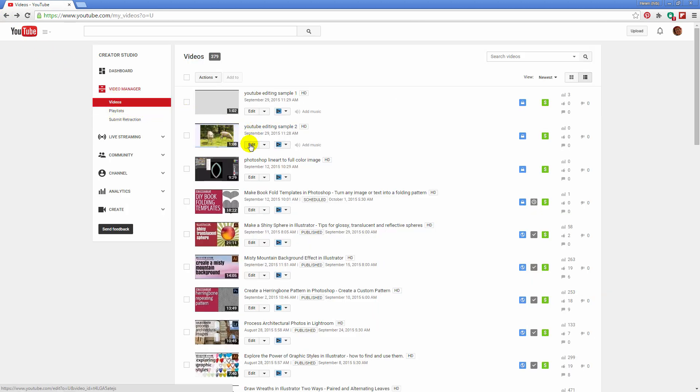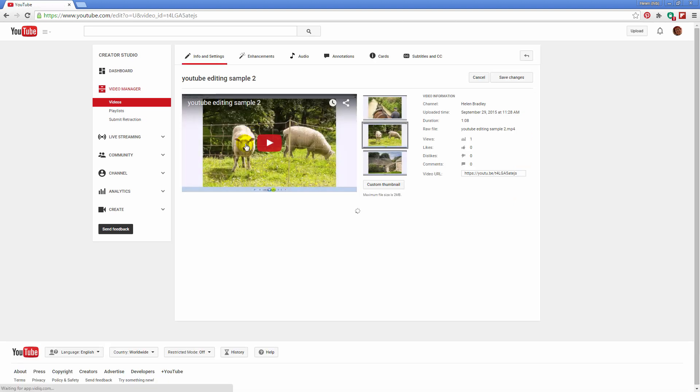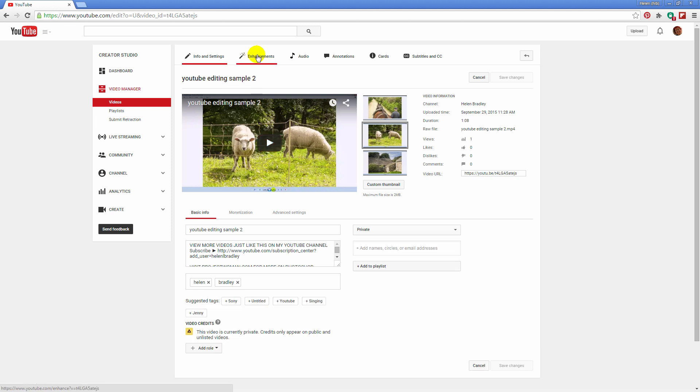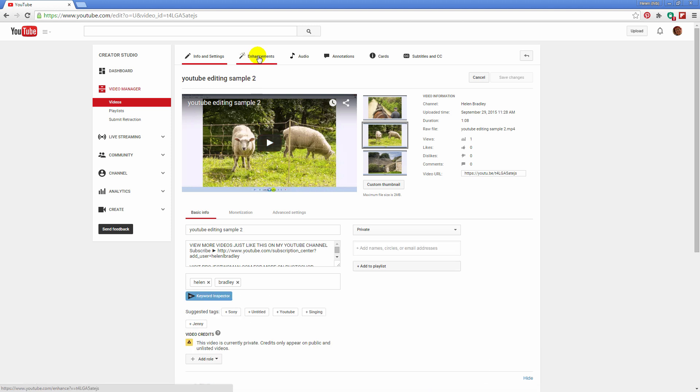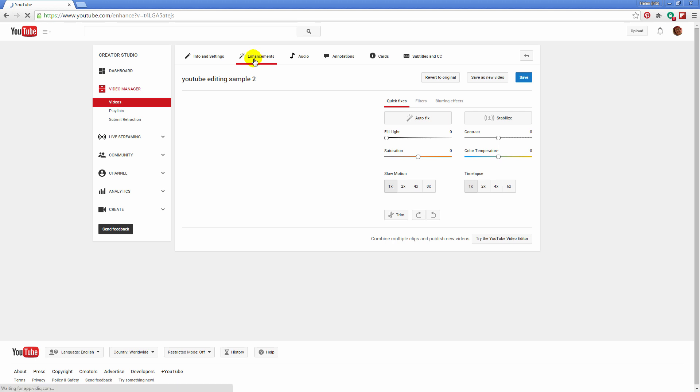I'm grabbing my video here and I'm just going to click edit. Now it doesn't look like this is where you should be, but in actual fact it's enhancements that you're going to click on. So let's go to enhancements.